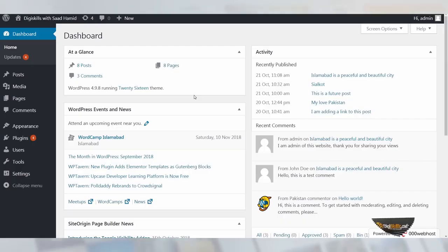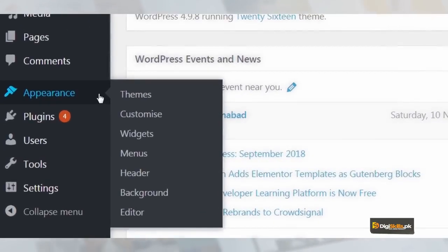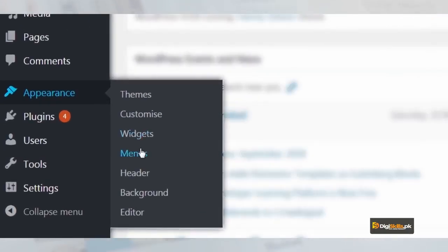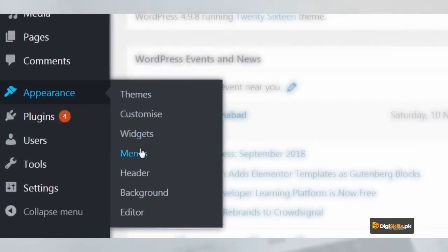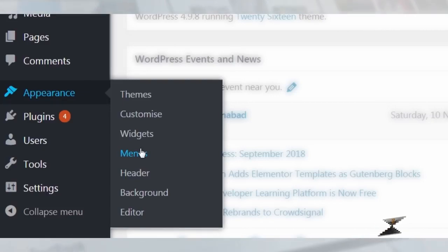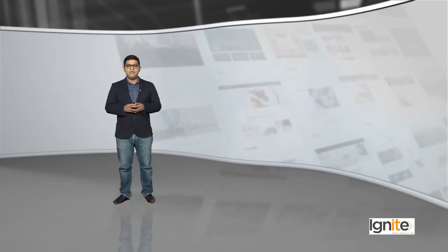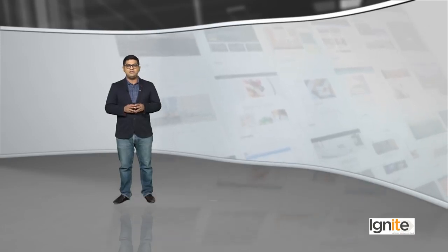You can locate menus on Appearance > Menus. When you go to the WordPress dashboard, you will get this option — this feature to look for menus and edit menus. That's the place where you can edit menus.